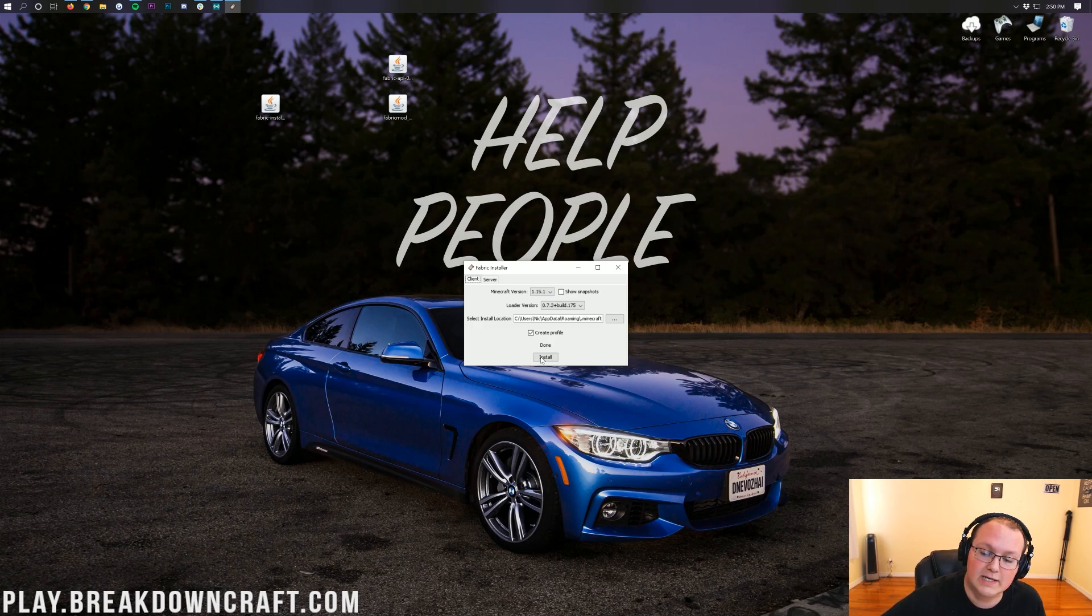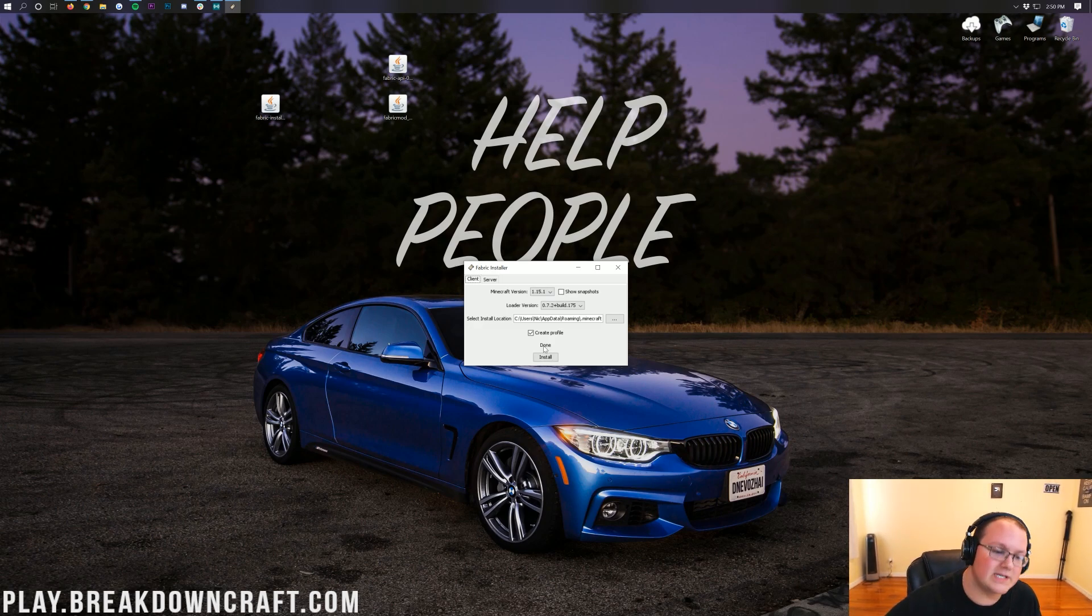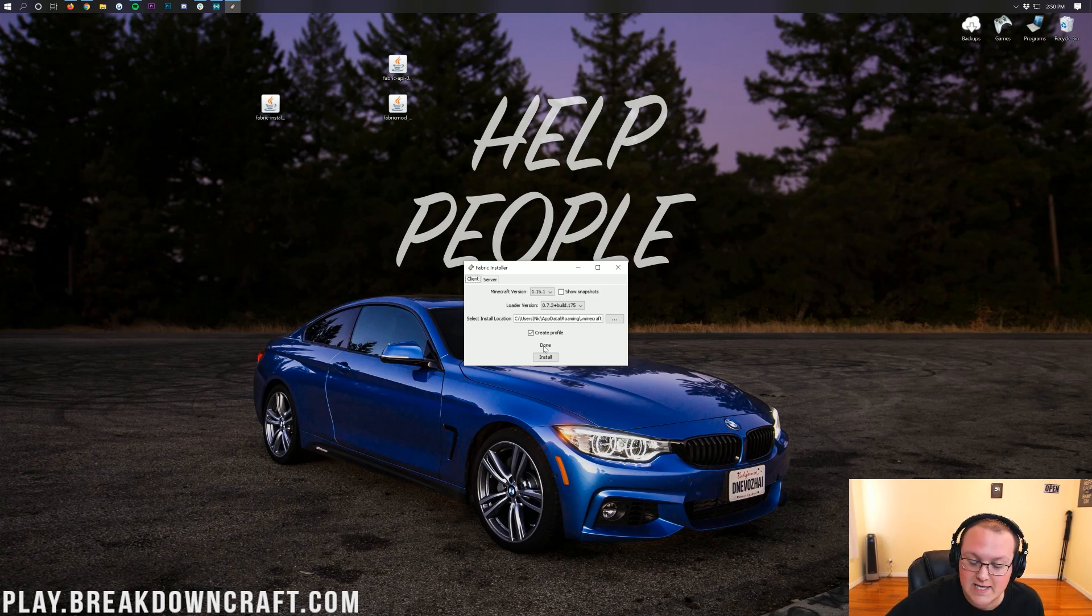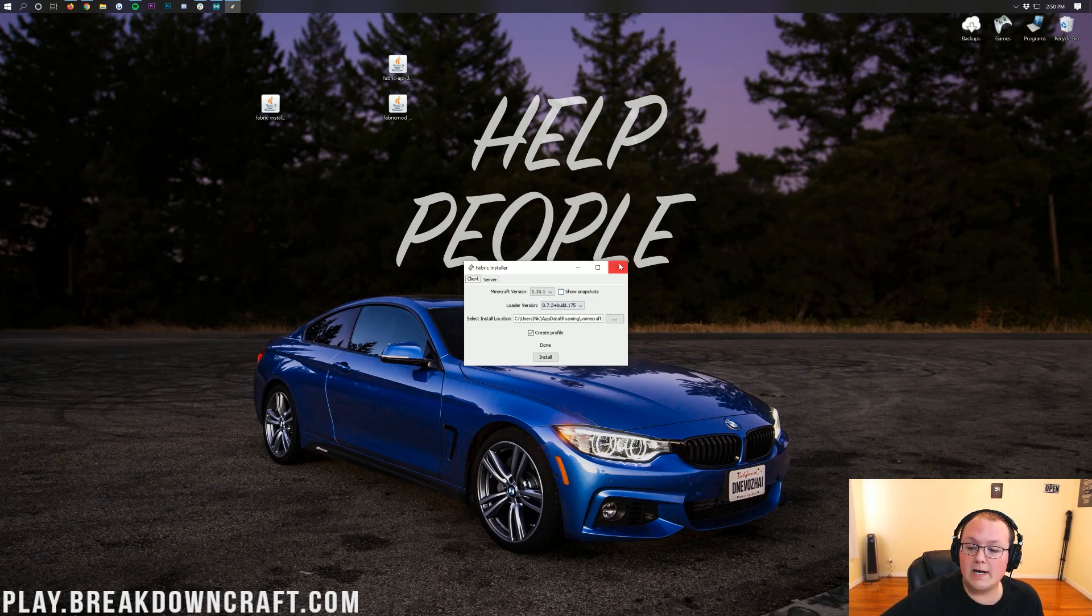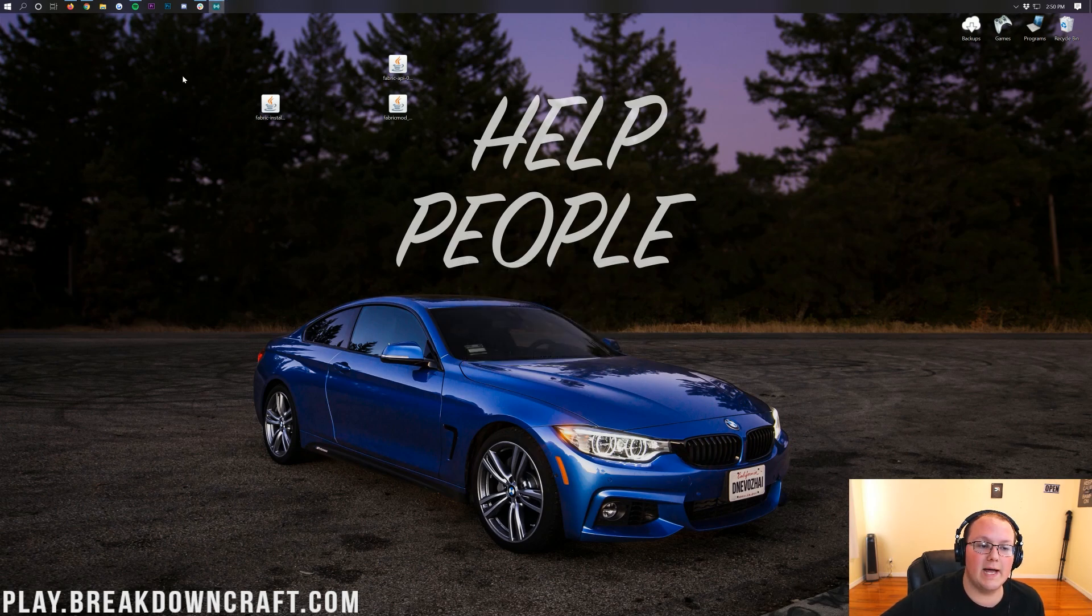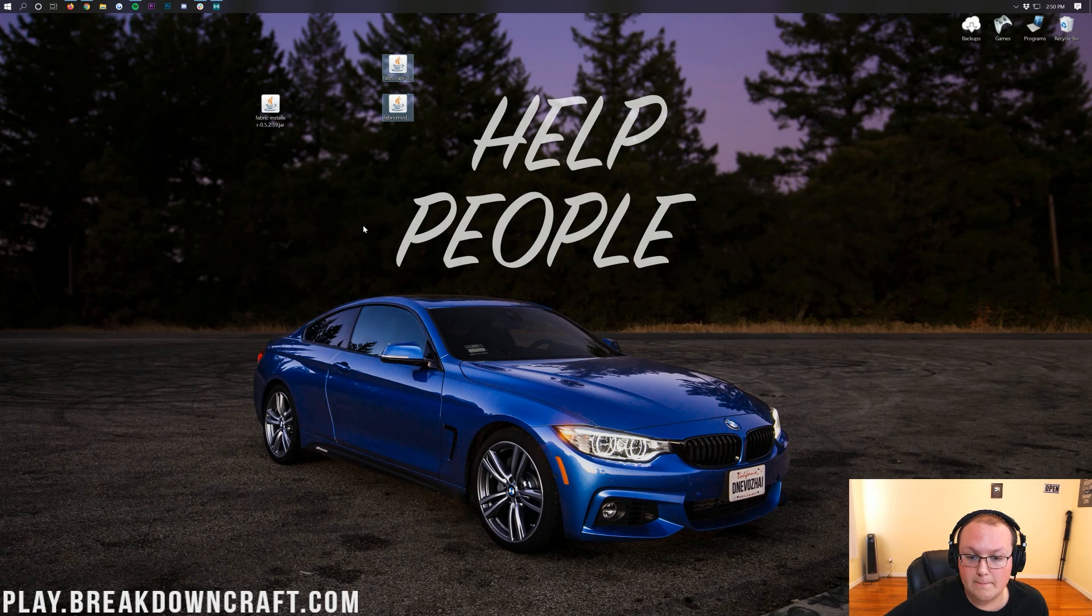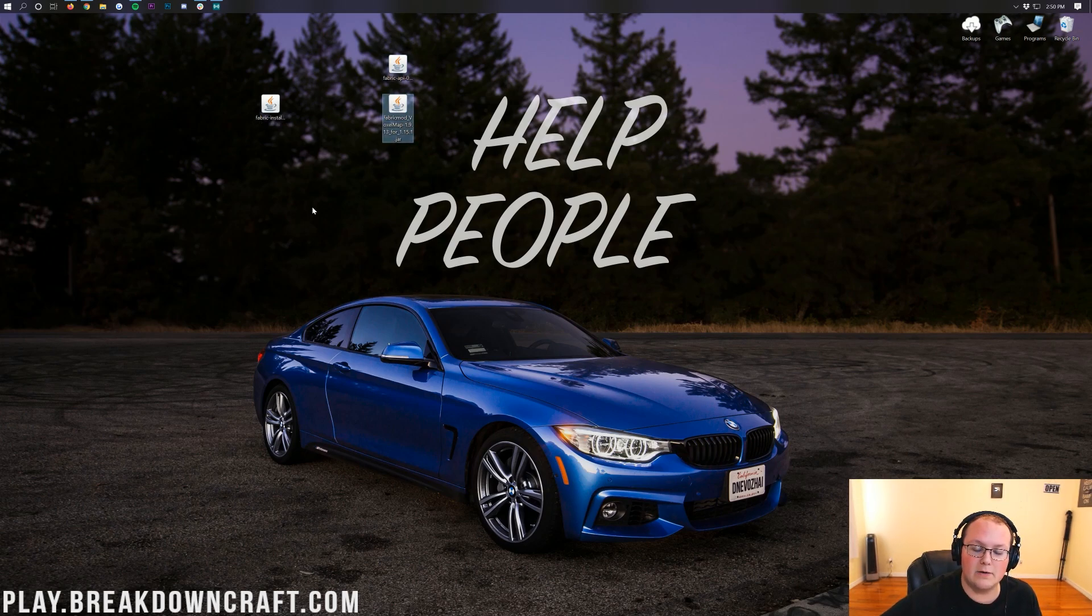As soon as you click Install, it'll say Done. It's super fast. I don't understand how Fabric installs as fast as it does, but as soon as you click Install, it will say Done there. We can go ahead and close out of the Fabric Installer. Now, we want to go ahead and install the Fabric API and the Fabric Voxel Minimap Mod right here.